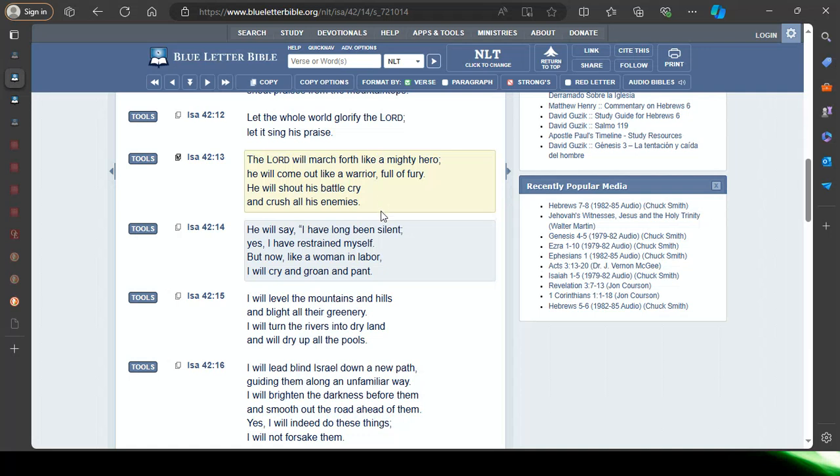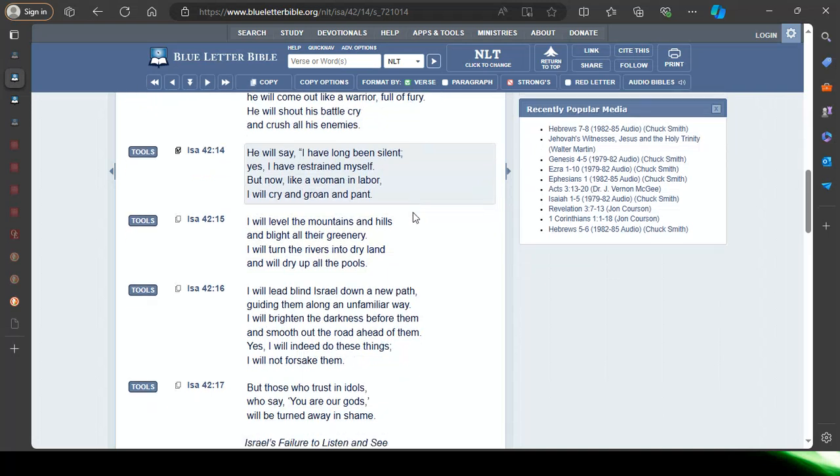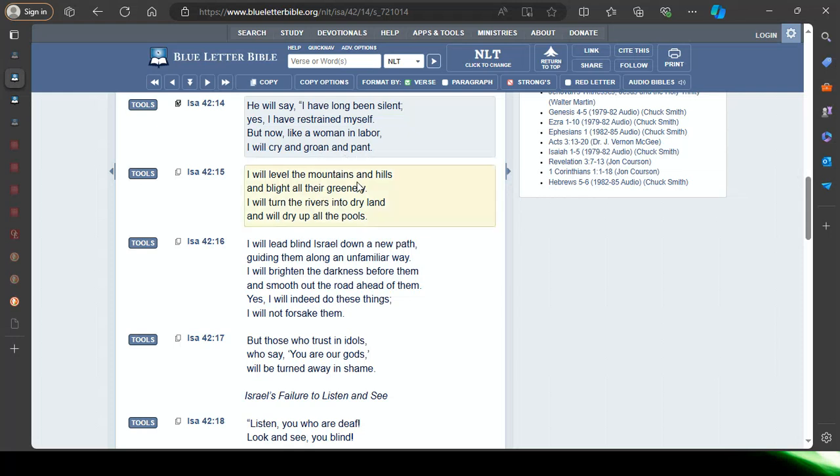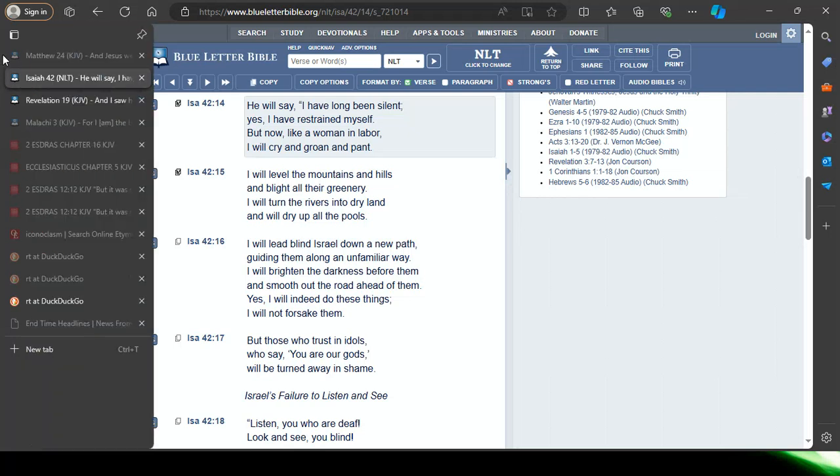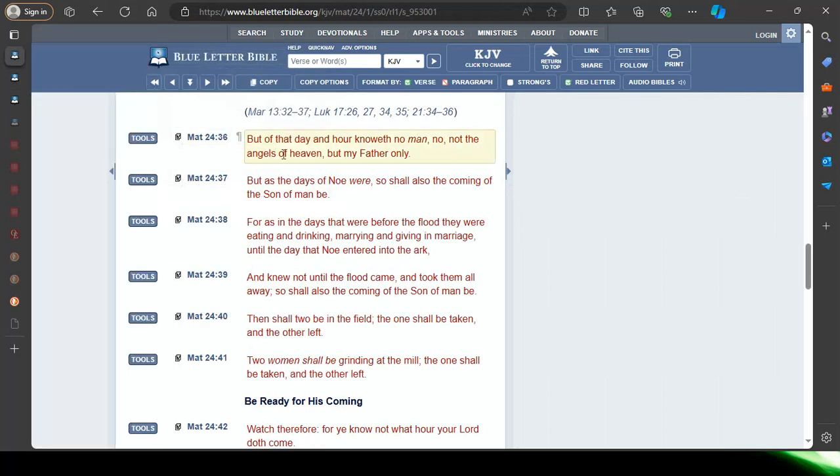Isaiah 42 and 14 the NLT: I have long been silent, yes I have restrained myself, but now like a woman in labor I will cry and groan and pant. I will level the mountains and hills, all governments Yahwah Shai is going to level them, and blight all their greenery. I will turn the rivers into dry land and will dry up all the pools. Destruction that's coming, thermonuclear intercontinental ballistic missiles in tandem with the laser beams from the chariots.